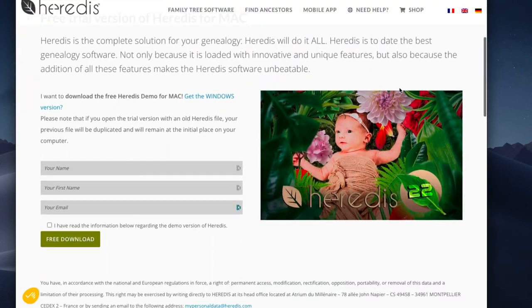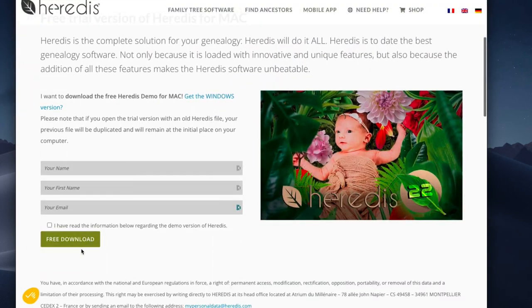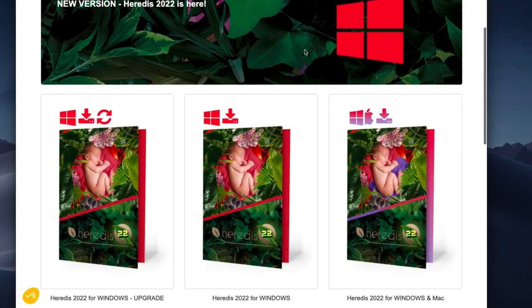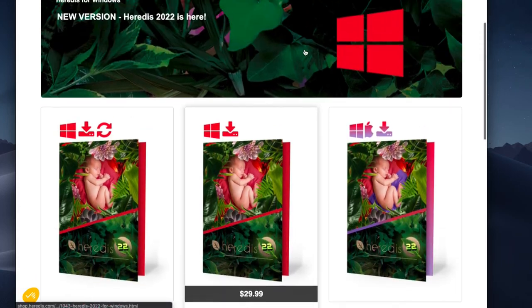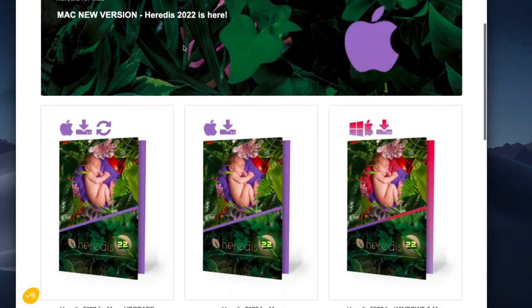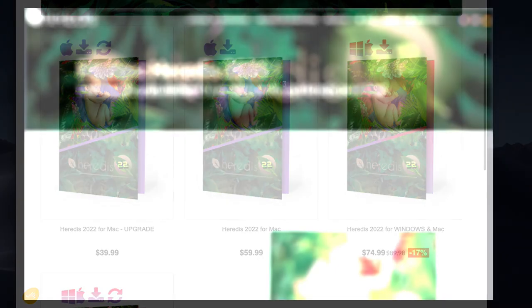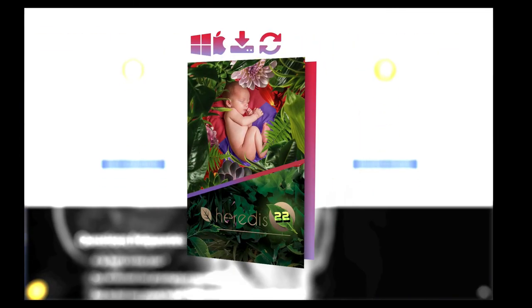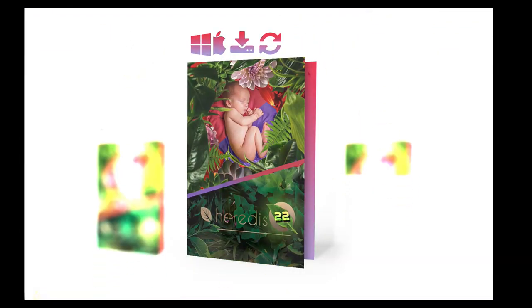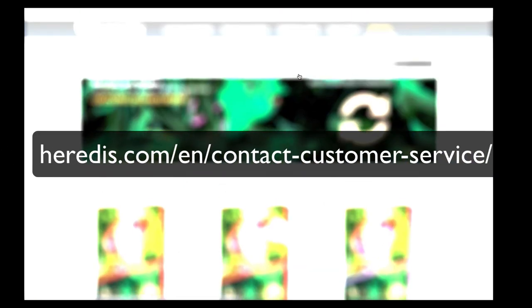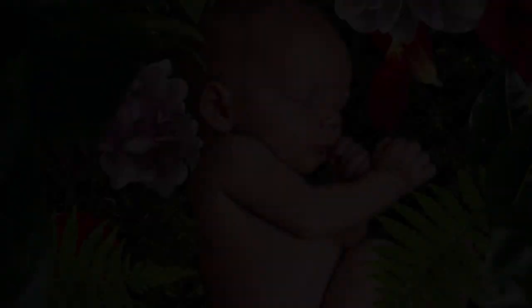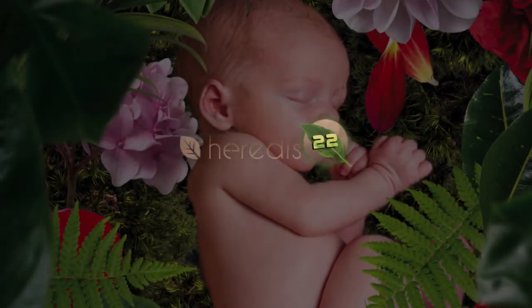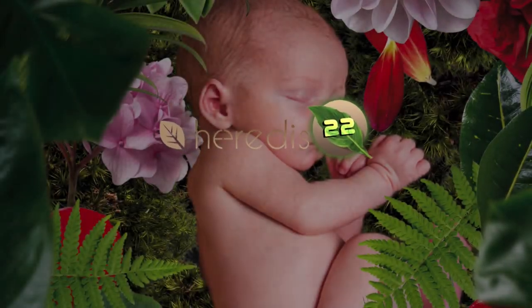We invite you to discover more on the site and to download the demo version. And if you're convinced, go to Heredis or update if you already have the Heredis software from the store. In the meantime, if you have an older version, you can still benefit from the new features. If you want to ask our team a few questions, contact us. On behalf of the whole team, we thank you.